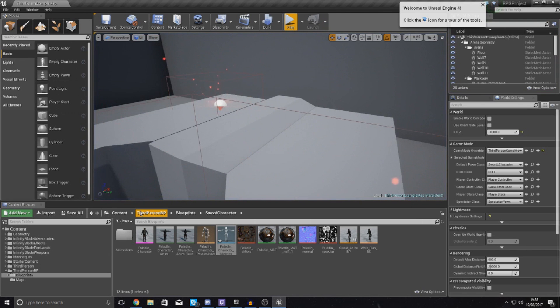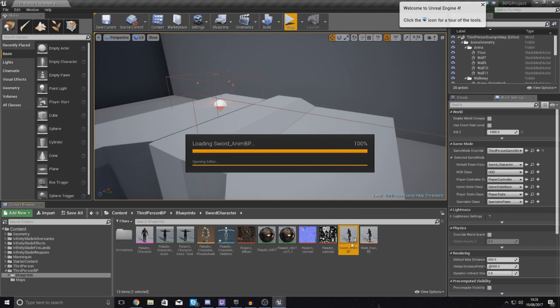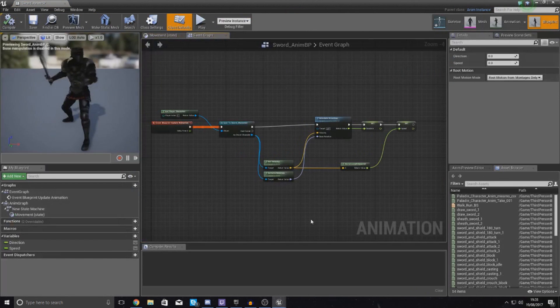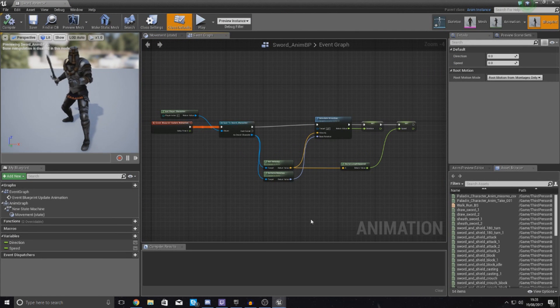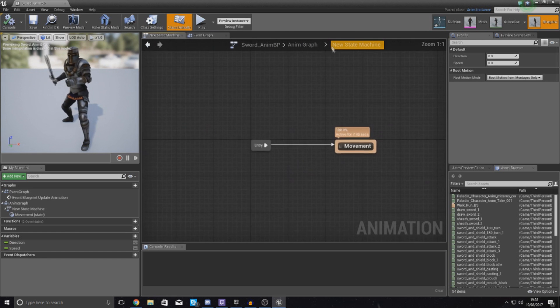So without further ado, what we're going to do then is open up the animation blueprint to start with. We essentially need to create a swing state for this weapon, so when they swing their sword we need to tell it to play that animation and there has to be an animation state for it.